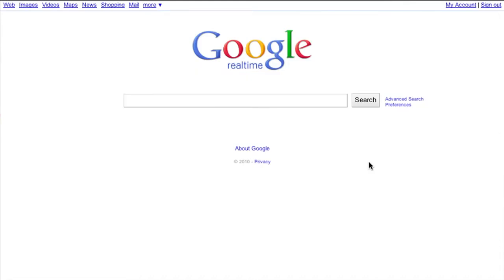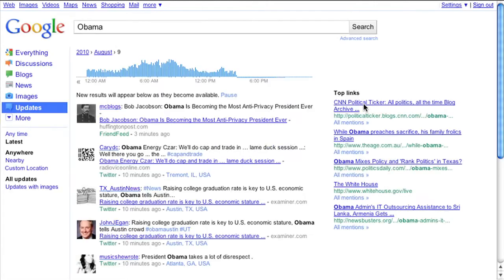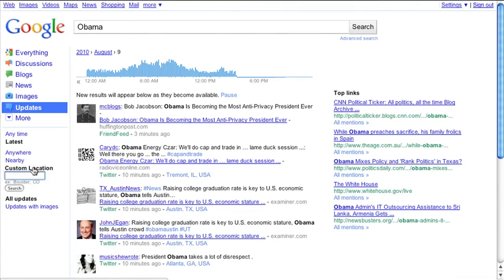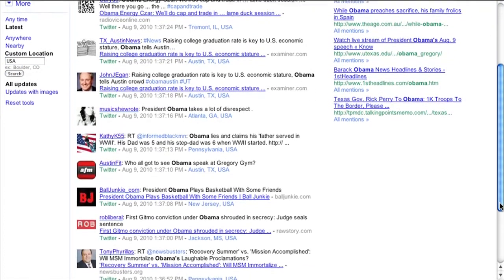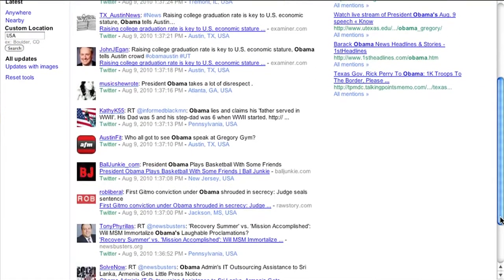One of real-time's new features is the ability to sort results by geography. Say you're searching for President Obama and you want to see what people are saying about him in a specific location. You can use the real-time link to search just for updates near you by clicking Nearby, or set the location you care about by using the custom search box. You can also restrict your search to a specific area by clicking the location tag in the search results.